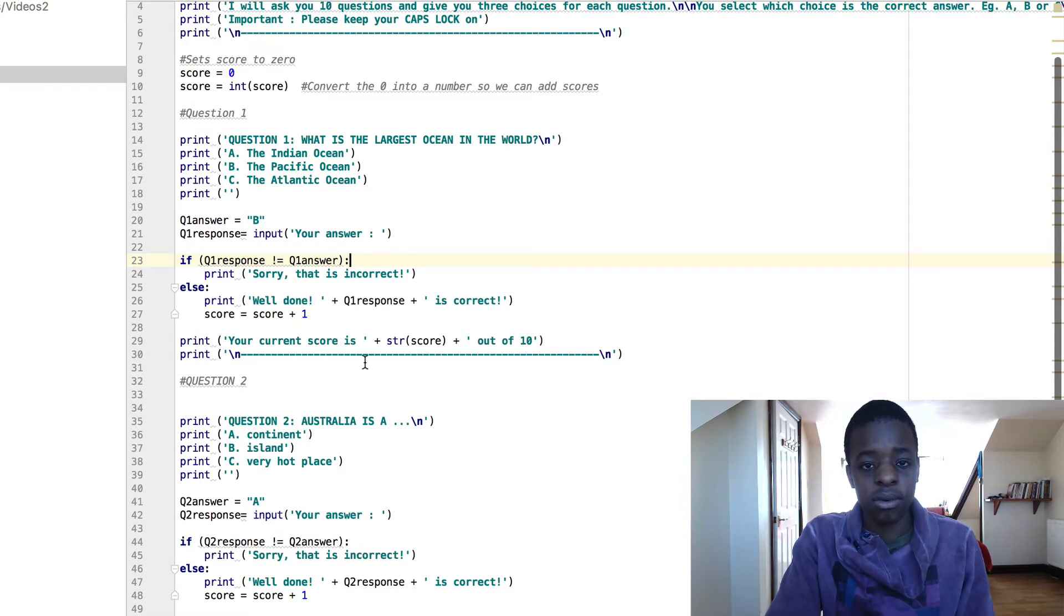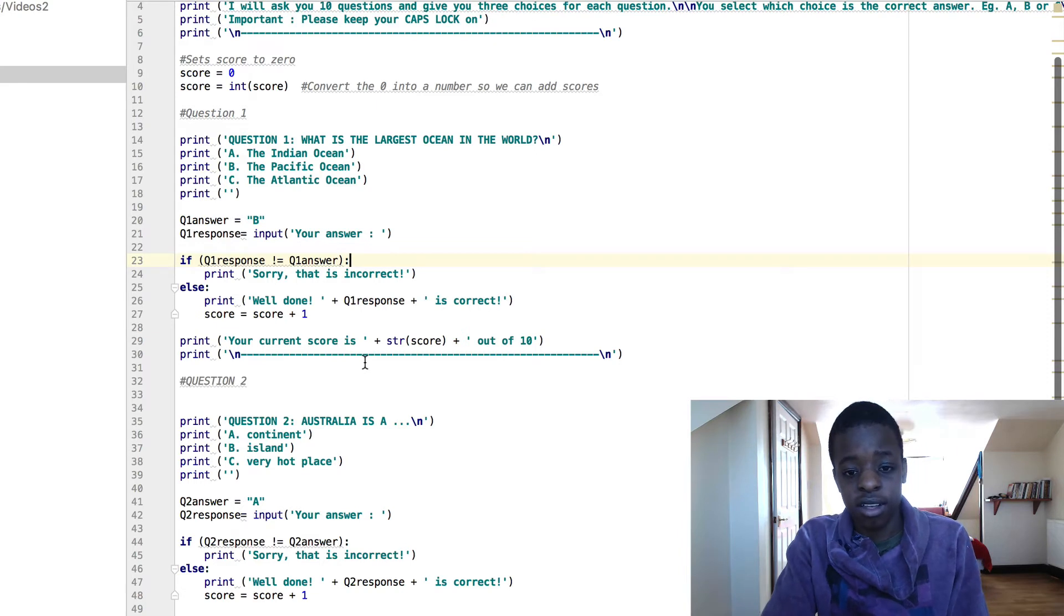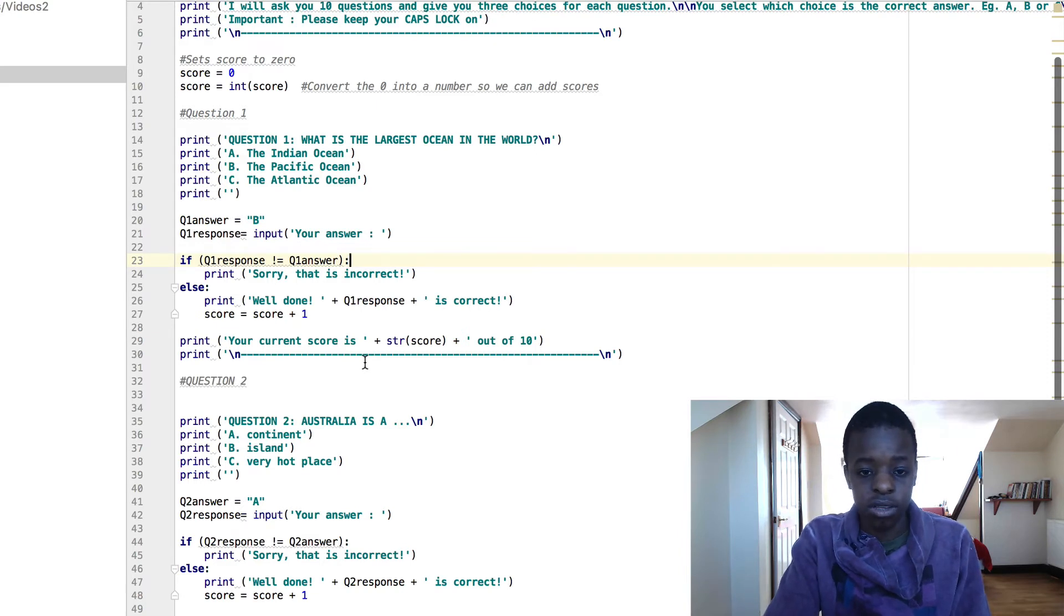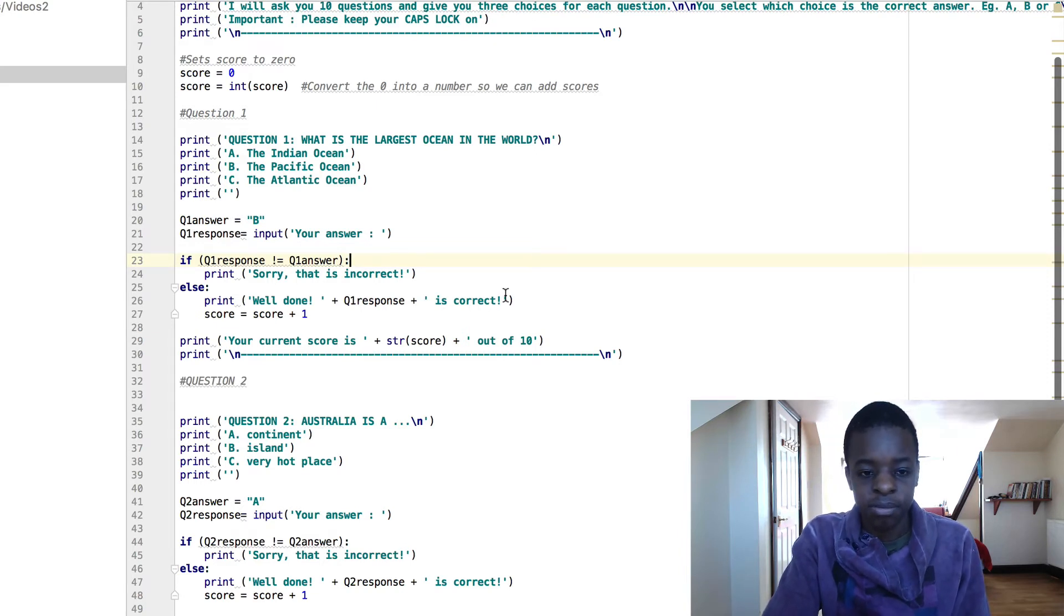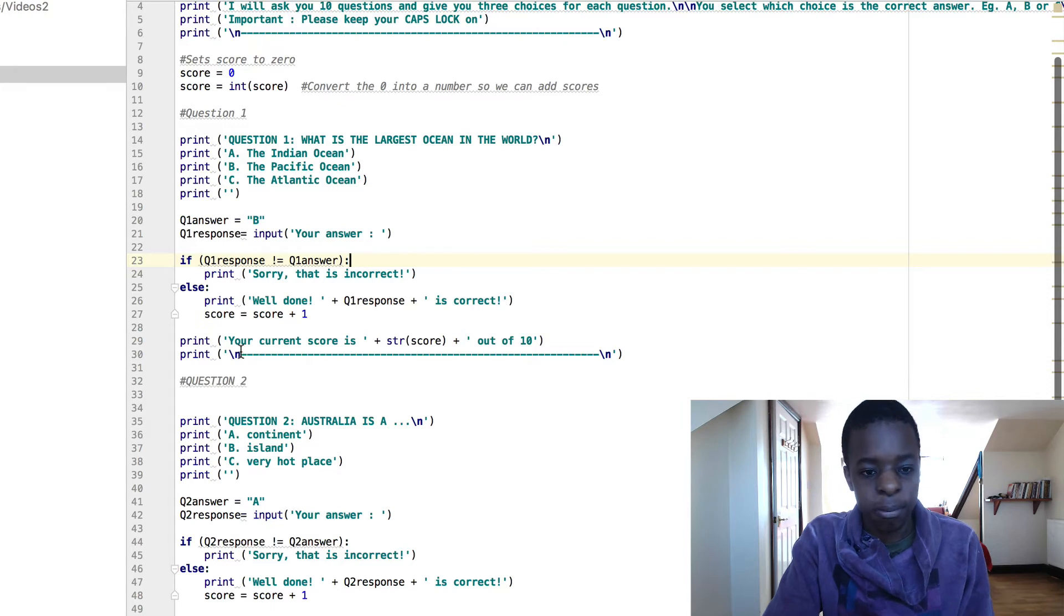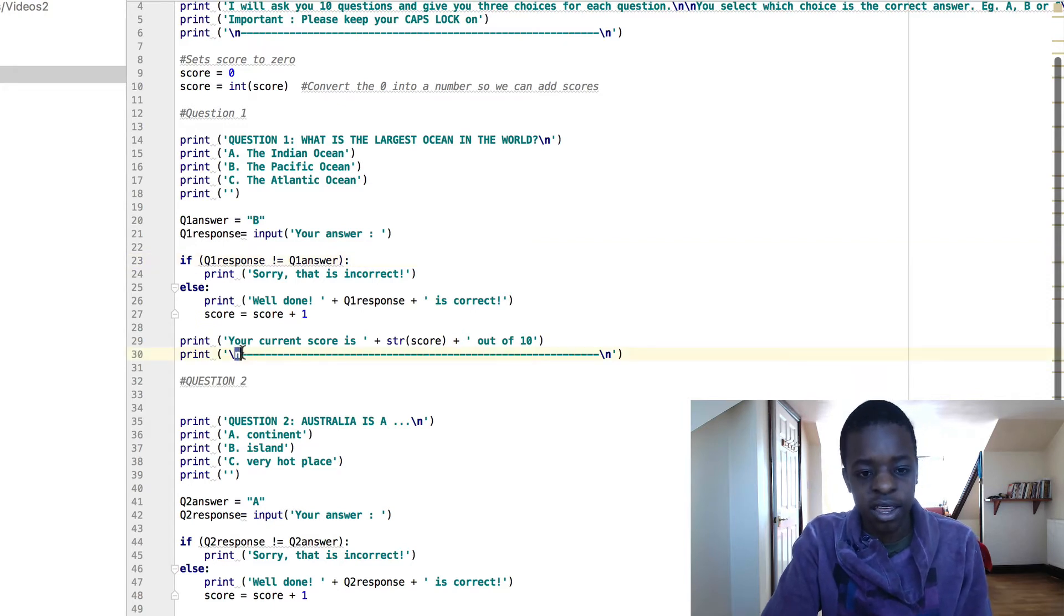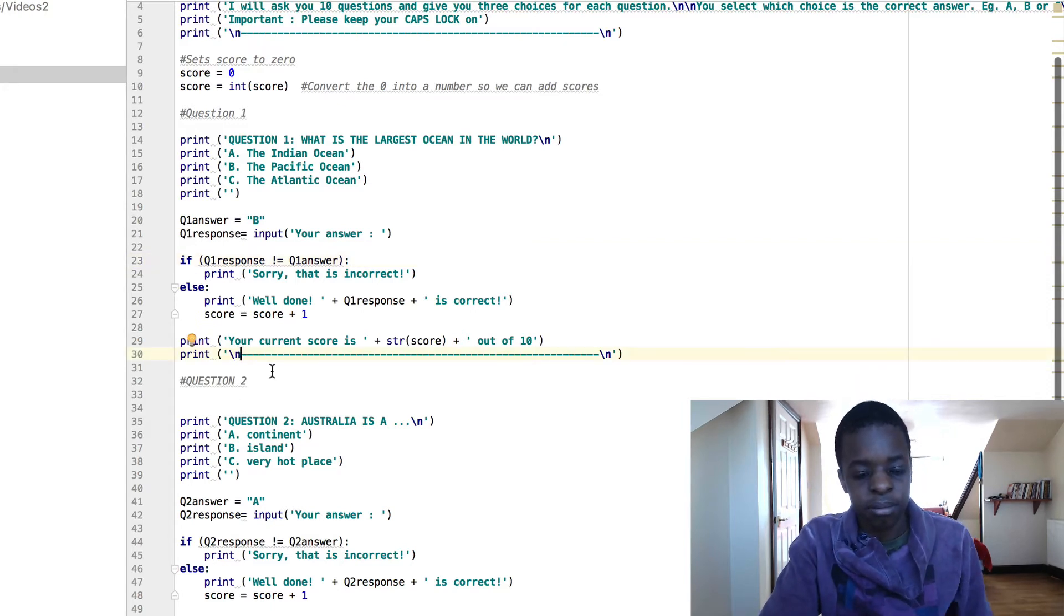Print your current score is str score, the string version, out of 10. And then you just print a new line. So backslash N is for a new line, and then this is just to separate it.